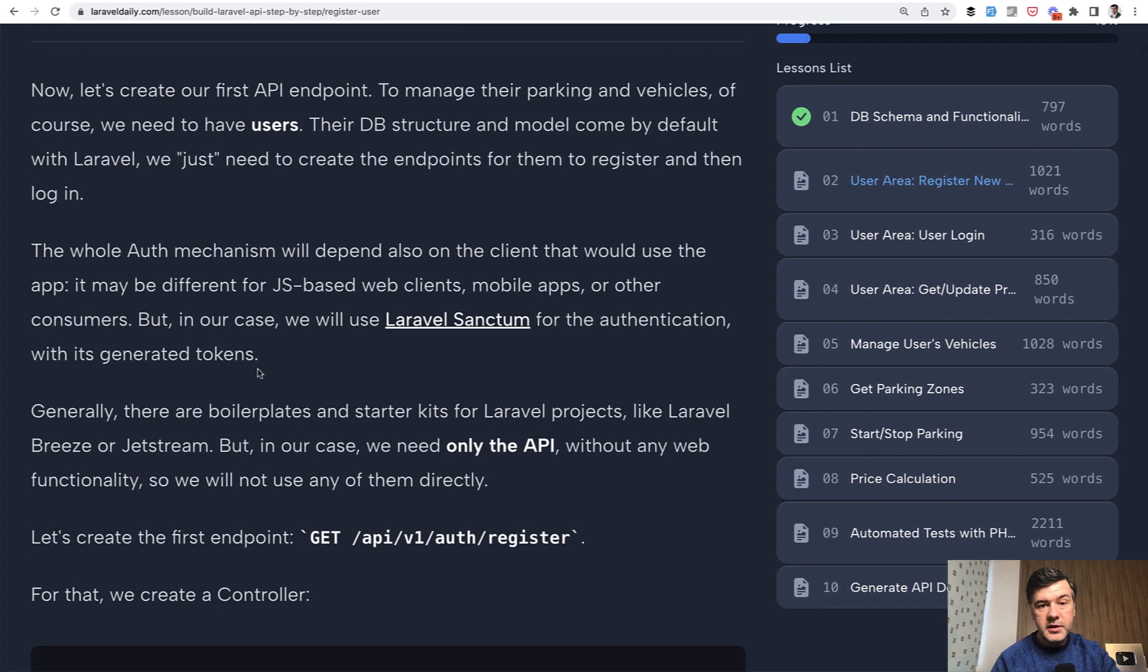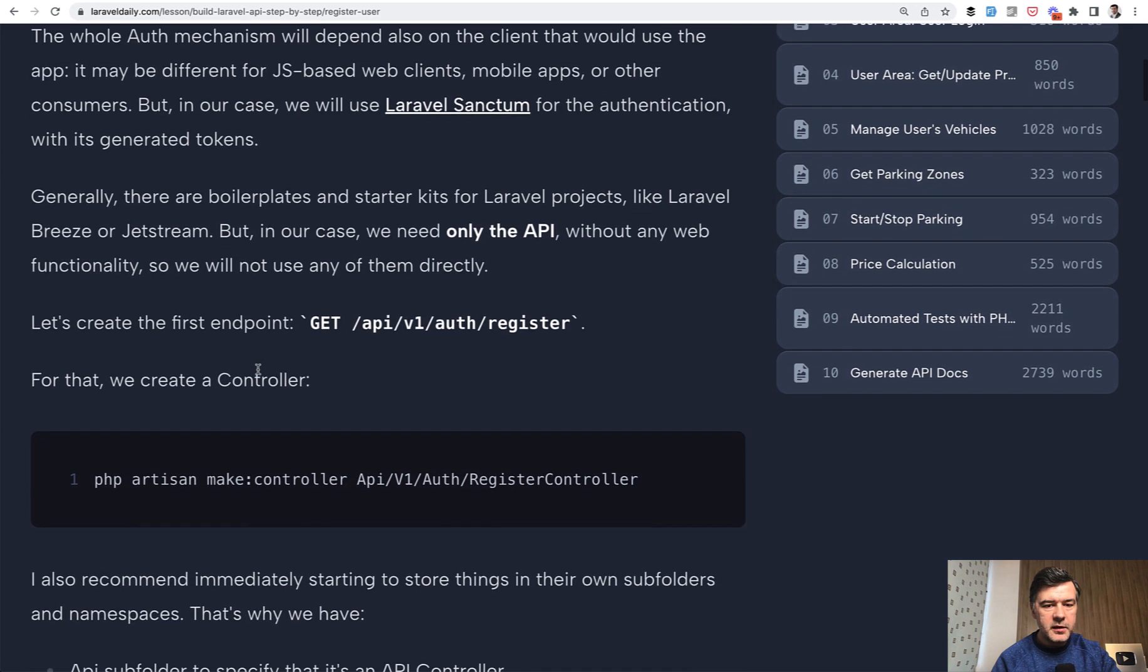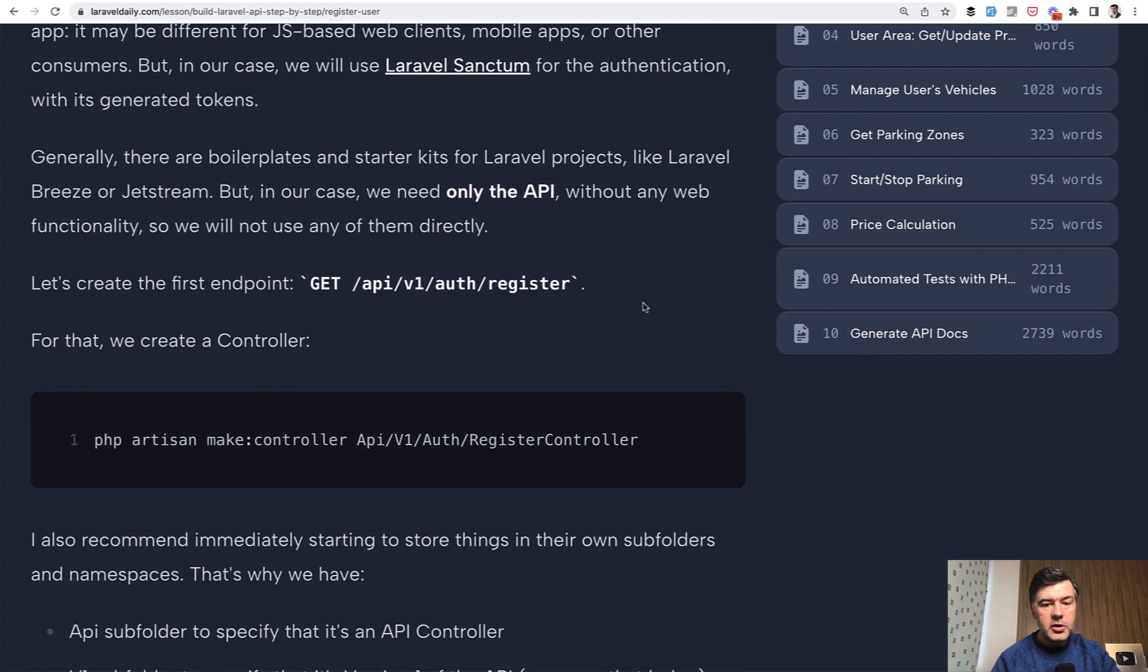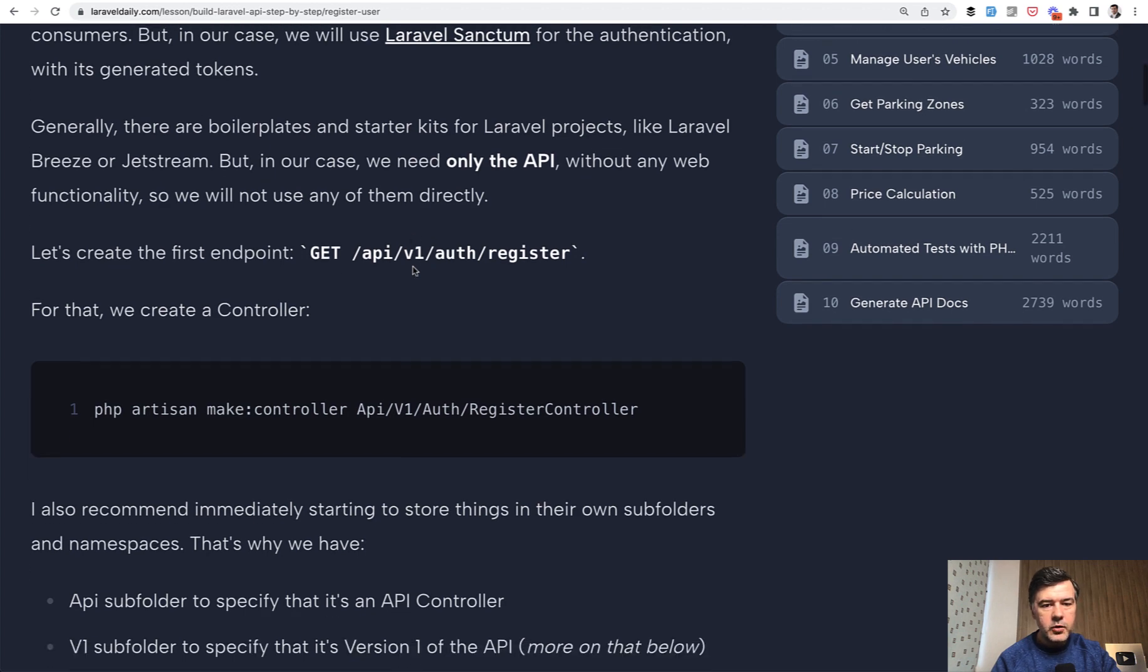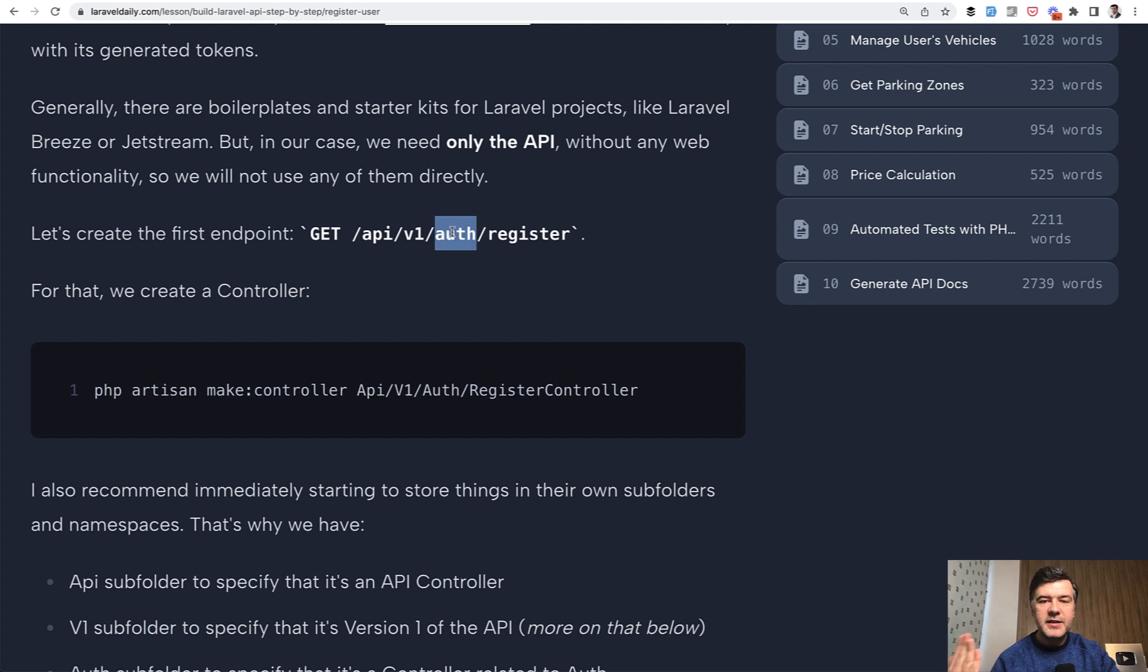We use Laravel Sanctum on the backend, but for now it doesn't matter that much. So first we create the registration API endpoint. And a few things important here. V1 and auth are sub folders. And this is how I like to structure APIs.